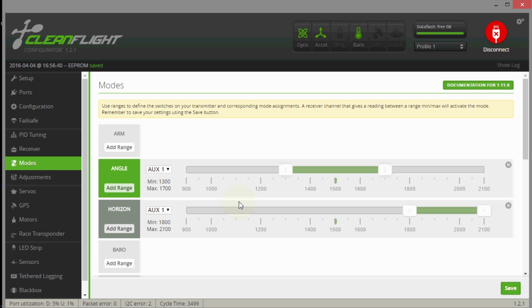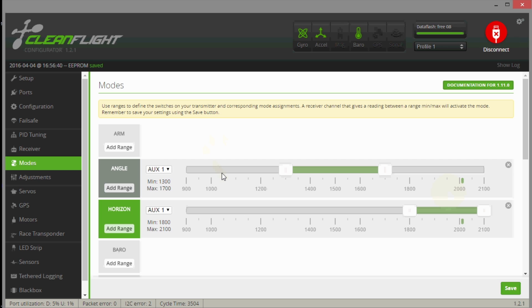And then when I want stabilization and auto-level, I just go to stabilize mode which is angle mode, and then horizon mode up here. It acts pretty much like angle mode until you bang the sticks all the way to their extremes, and then it acts more like acro mode where you can actually do some rolls or a loop or something.